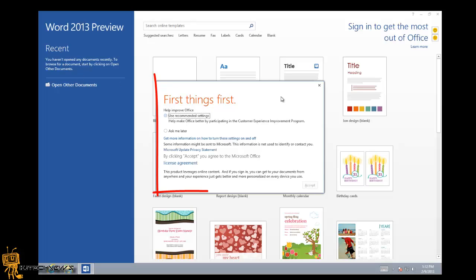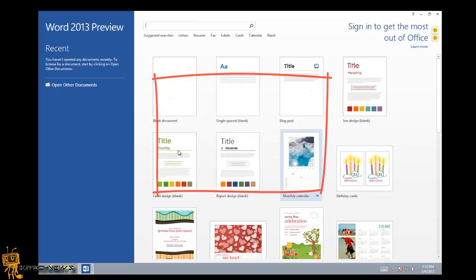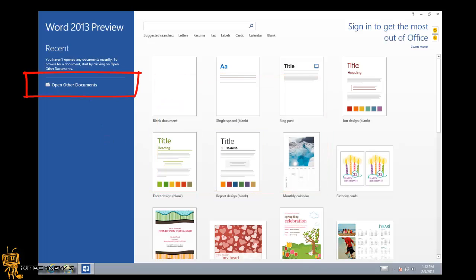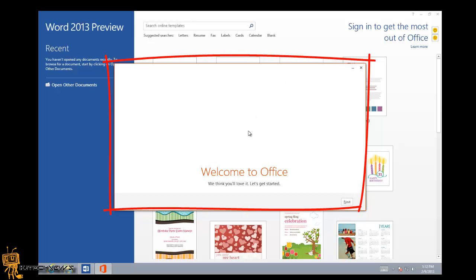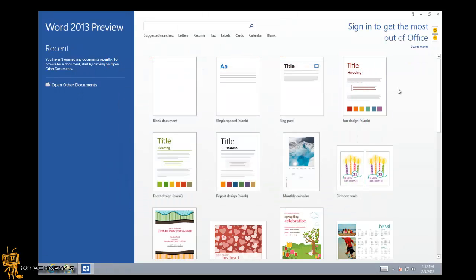You're also going to get this setup dialog. Right below recent, you have open other files which allows you to browse to find other documents stored online or on your computer locally. This is part of the whole setup. When you install Office 2013 and first open up a program, you get all this advertisement, so you just want to close it out and start working.